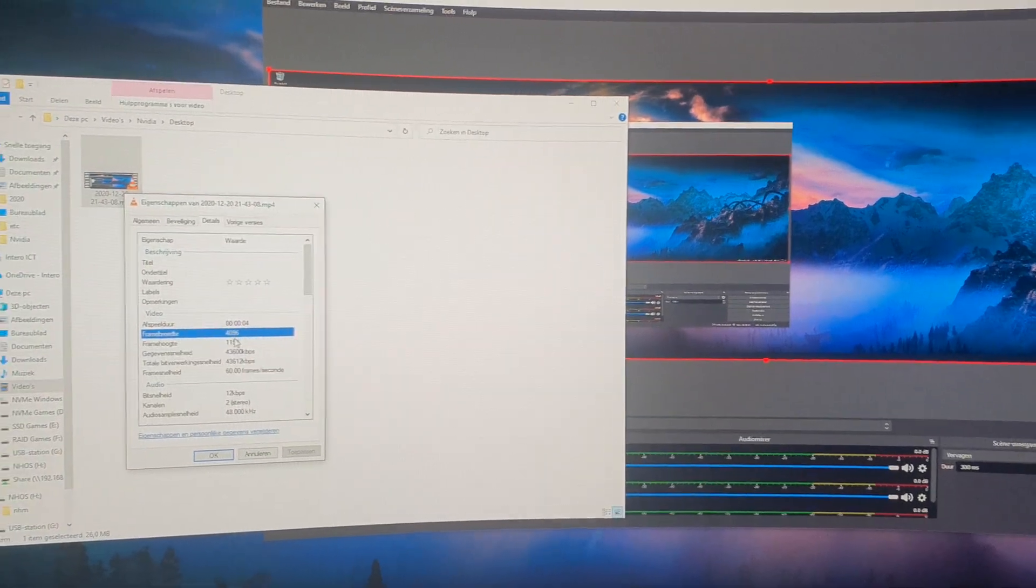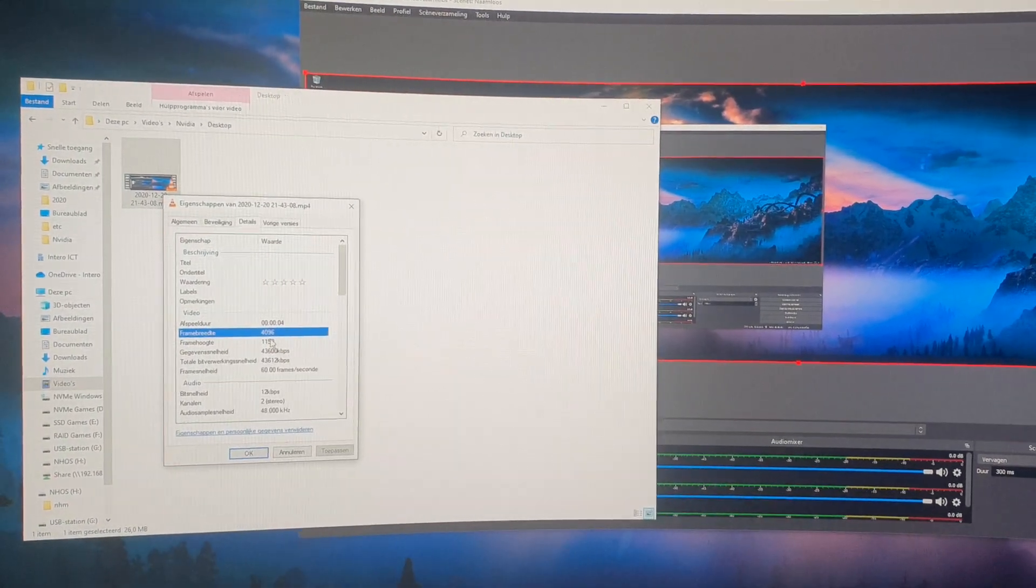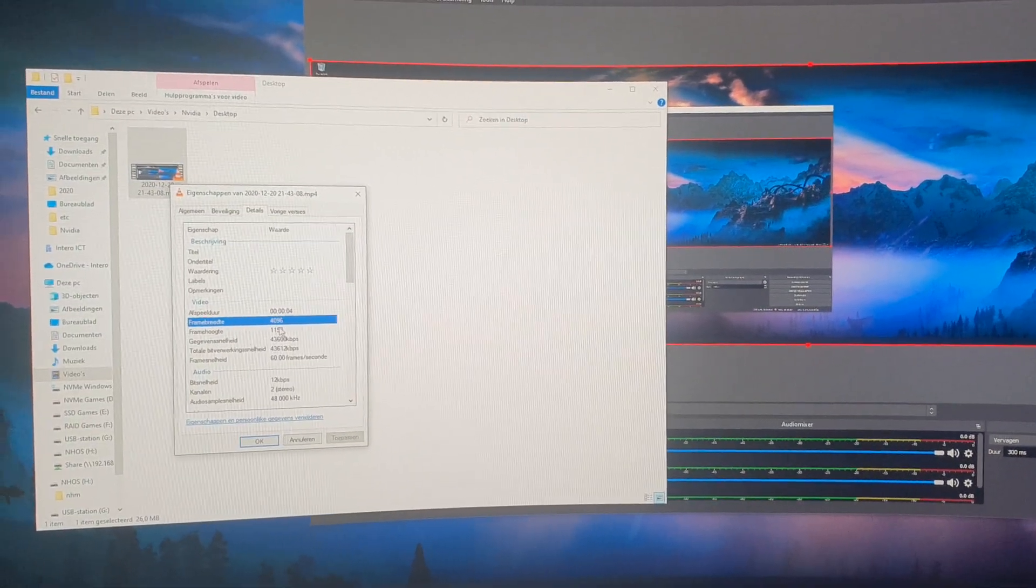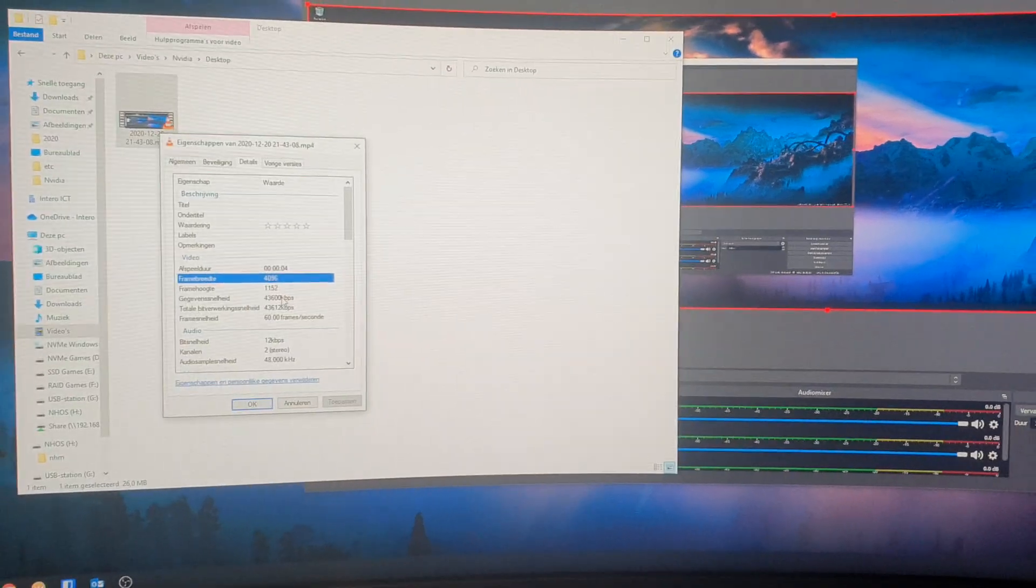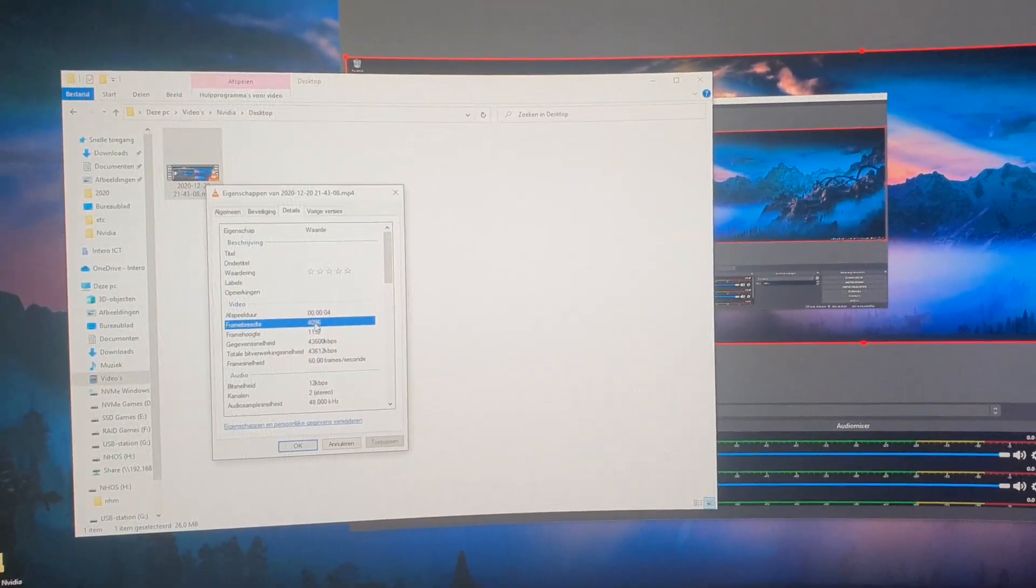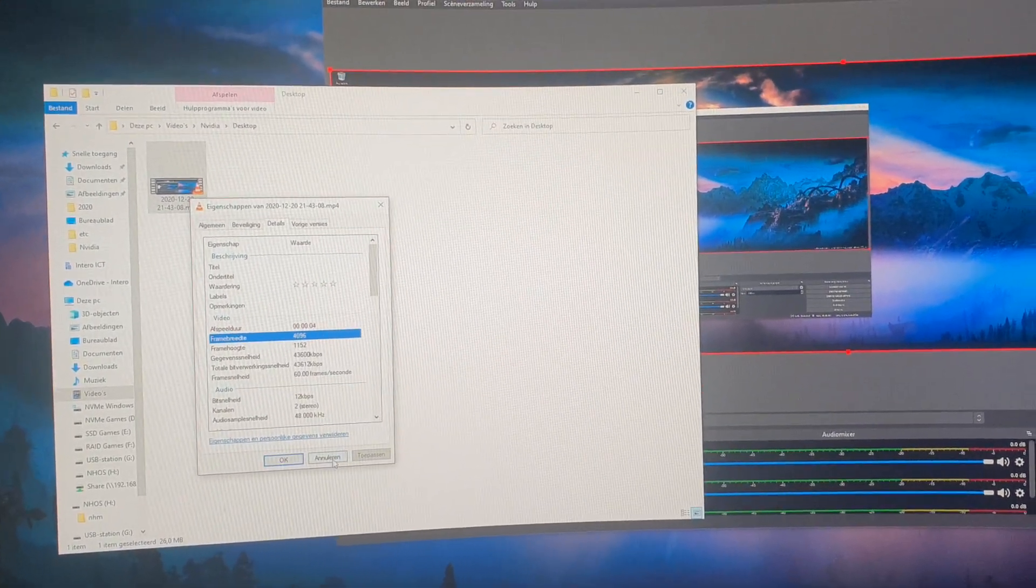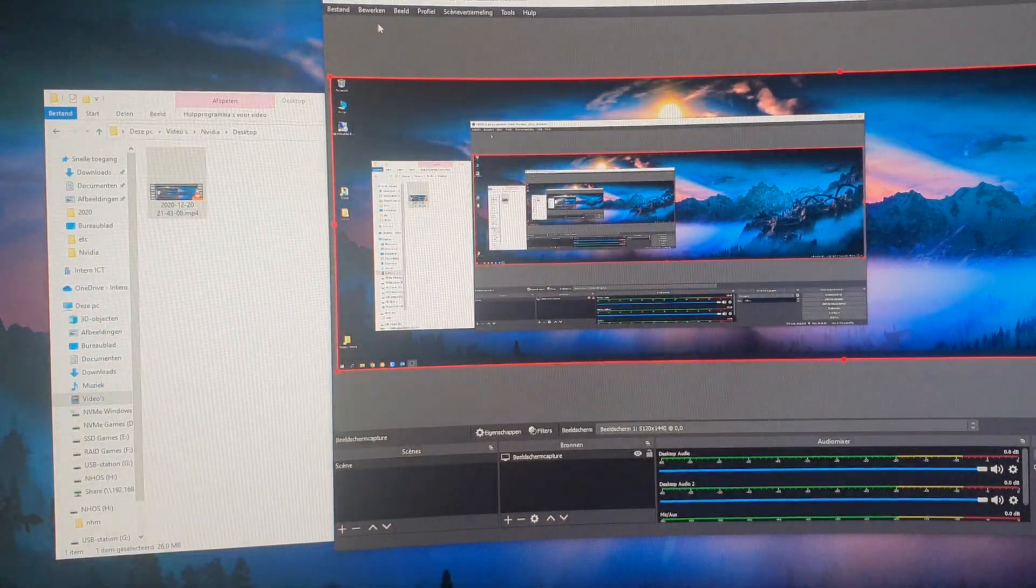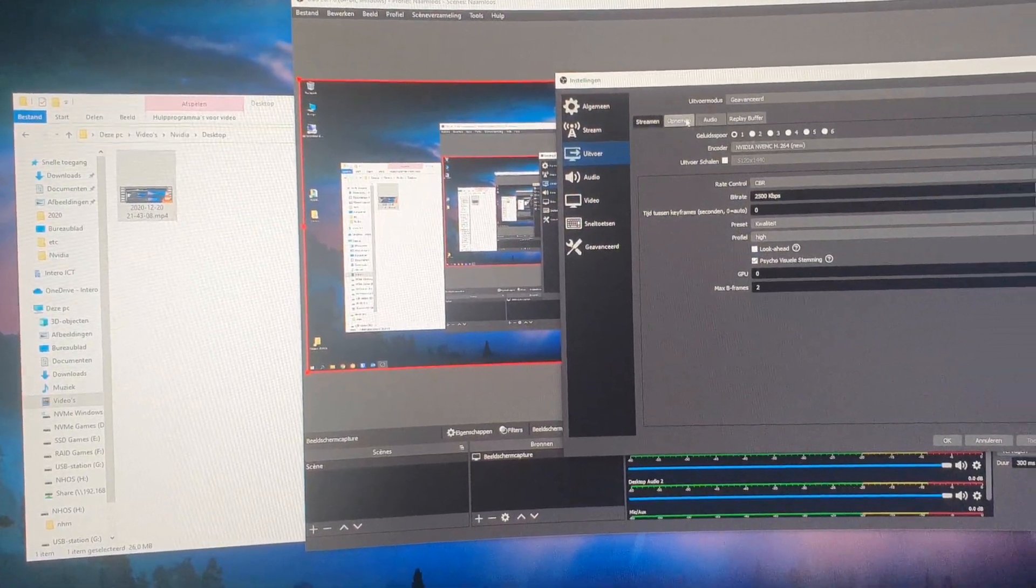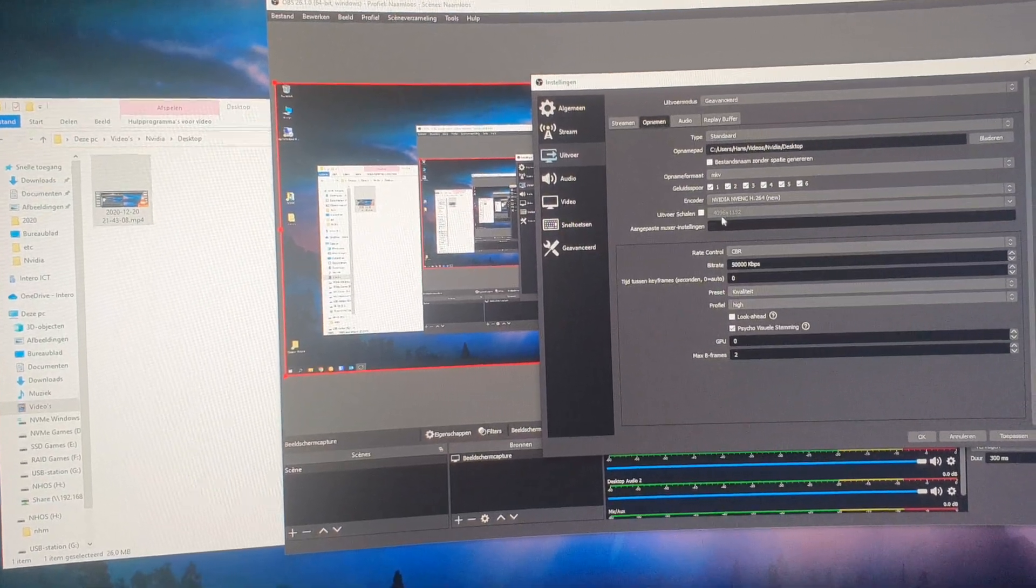I will open the properties and as you can see, it's not 5120 by 1440. It's been scaled. That's because the MP4 codec cannot be any wider than 4096 width. It just can't be.